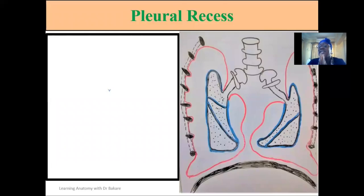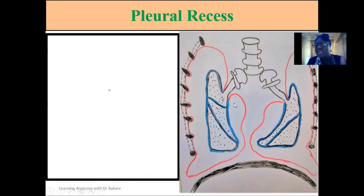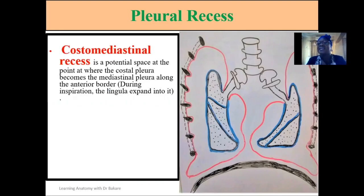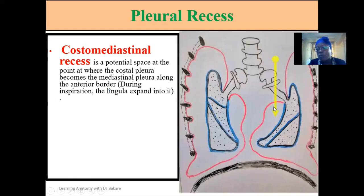We also have pleural recesses — potential spaces created by the parietal pleural within the pleural cavity. The costomediastinal recess is a potential space formed at the point where the costal part of the parietal pleural connects with the mediastinal part of the parietal pleural. It is at this junction that this potential space is created, called the costomediastinal recess.